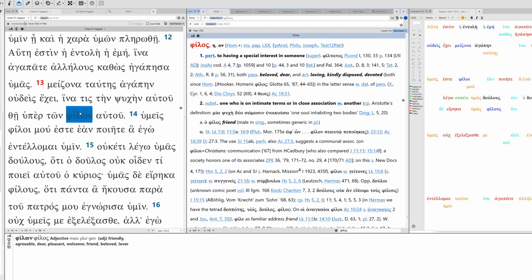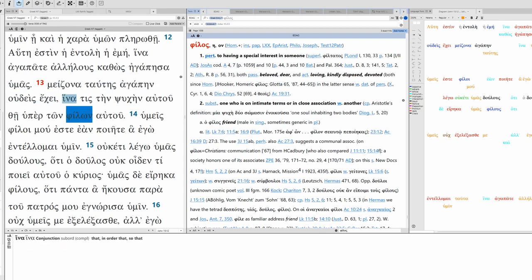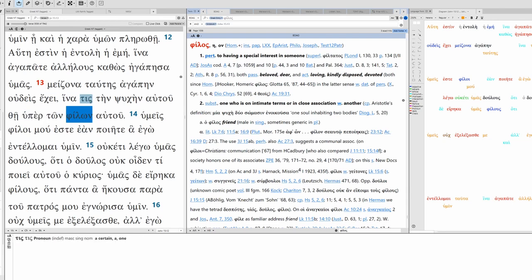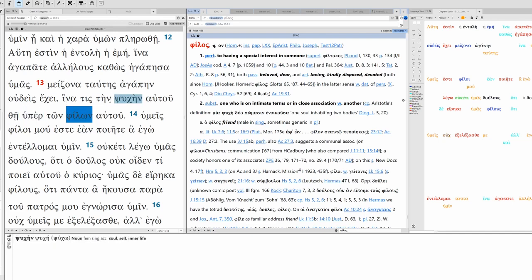Now we have this comparison and then it culminates in an ina clause. Ina subjunctive, third singular aorist active subjunctive. So in order that one might lay down his life for his friends.